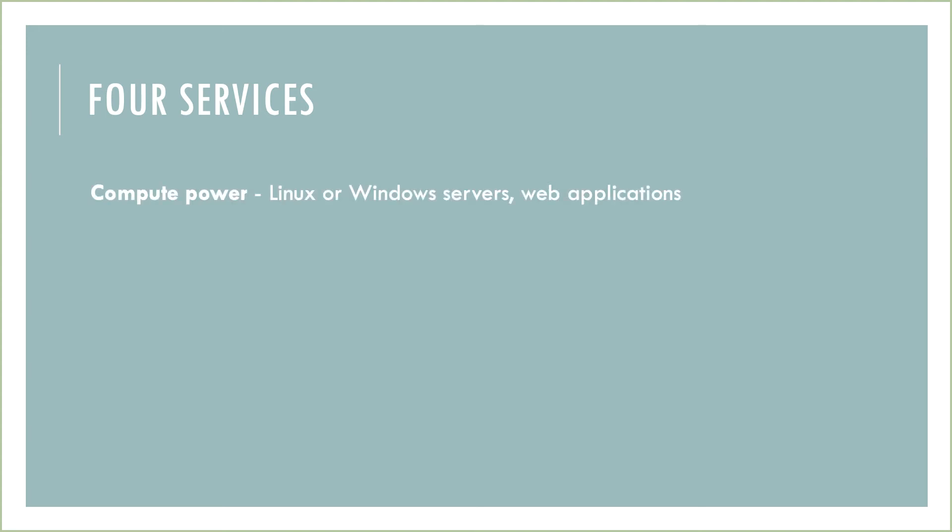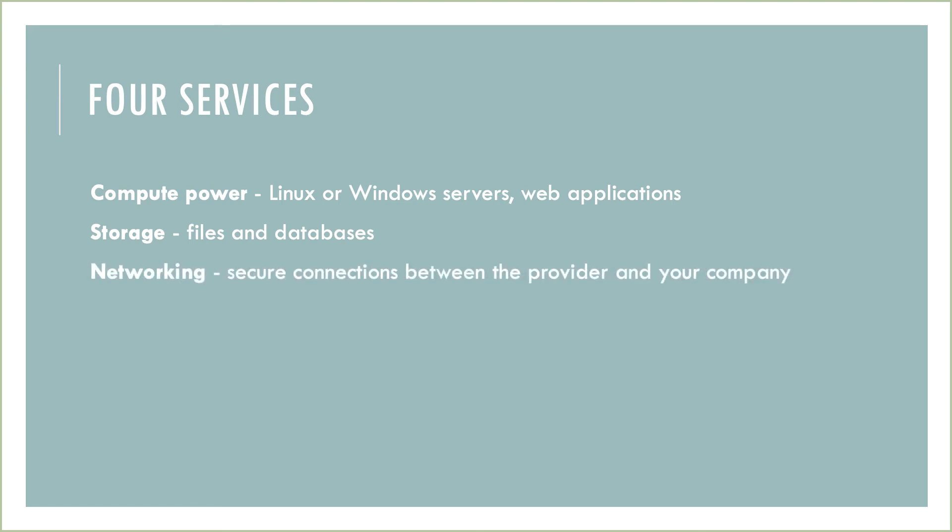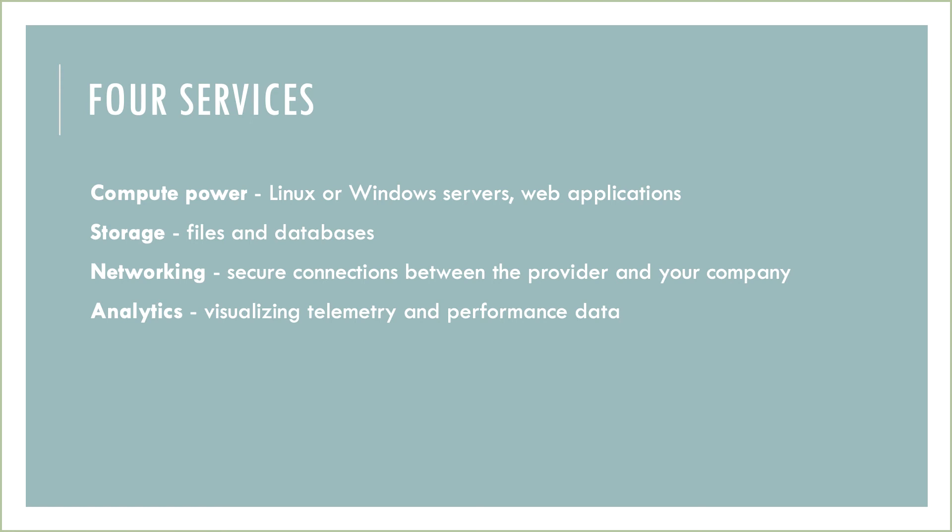There are four main services you subscribe to with your cloud computing model. You subscribe to compute power—usually Linux or Windows-based servers and web applications. You subscribe to storage for files or database data. You consume networking resources—secure connections between the provider and your company. And you subscribe to analytics, which is visualizing the telemetry and performance data of what's going on in your subscription tenant.